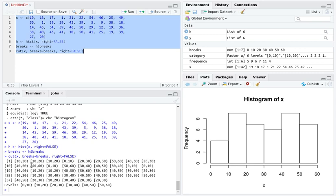You'll notice that for each of the values in X - 19 for example - it says that it's going to be assigned the categorical variable from 10 to 20.